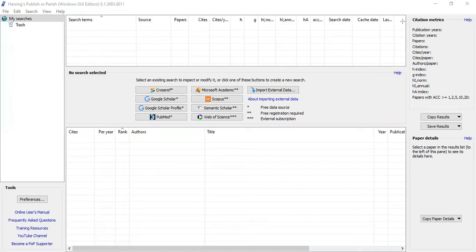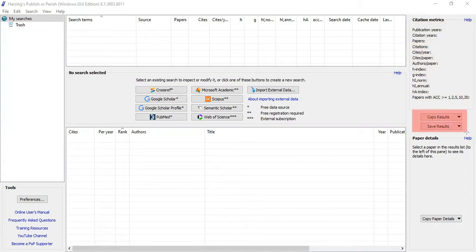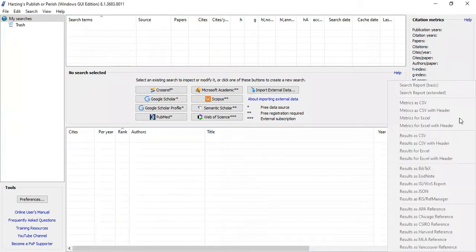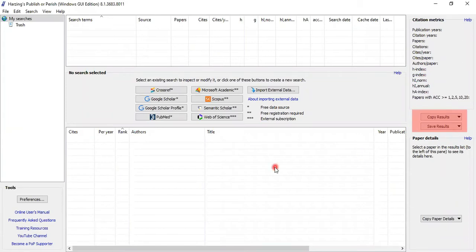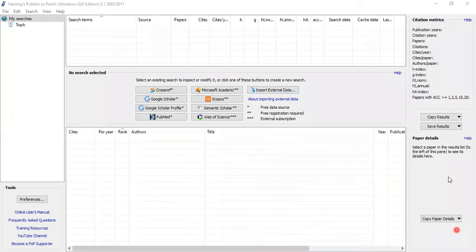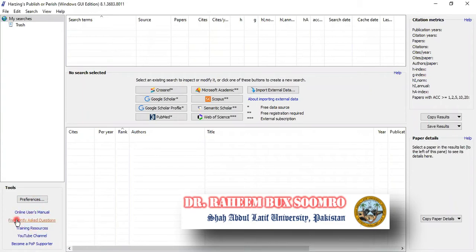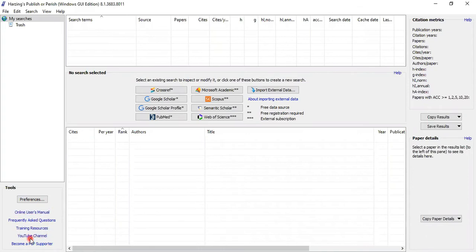There is also a help section and citation matrix available. Whatever you search, complete information will appear there. You can copy or save results in different formats. The preferences section includes user manuals, FAQs, training resources, and a YouTube channel from Professor Harzing. These are all the tools available in the interface.